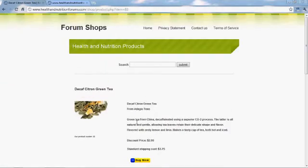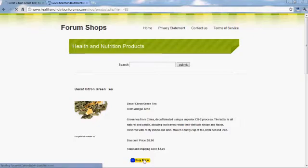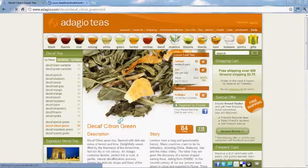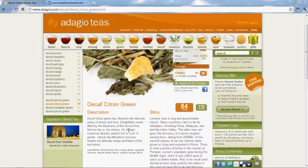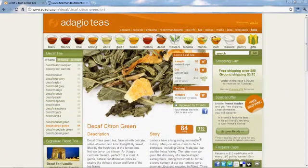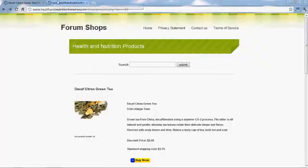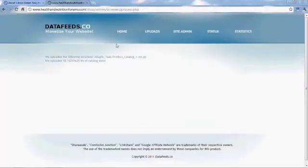Any data feed from Commission Junction works this way whether it's 5 products, 5,000 products, or 50,000 products. It creates a page for you and creates a cloaked affiliate link — cloaked meaning it doesn't interfere with your search engine rankings. Pretty cool.